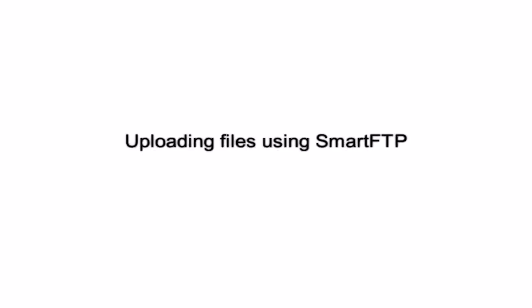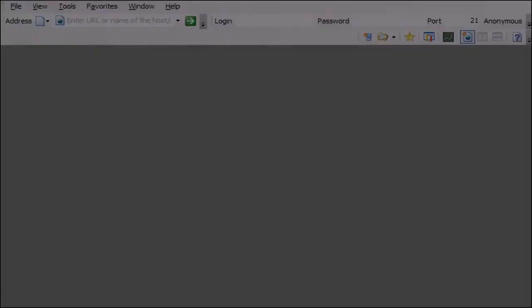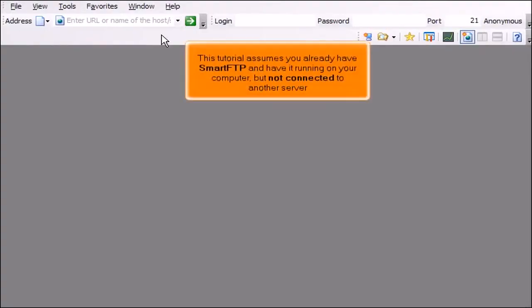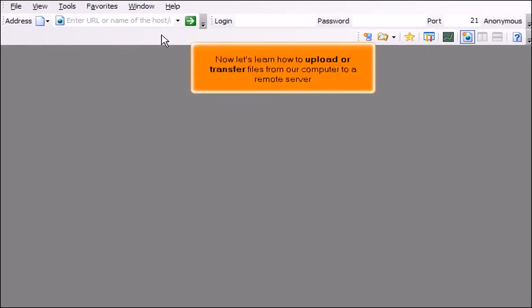Uploading Files Using Smart FTP. This tutorial assumes you already have Smart FTP running on your computer but not connected to another server. Now let's learn how to upload or transfer files from our computer to a remote server.